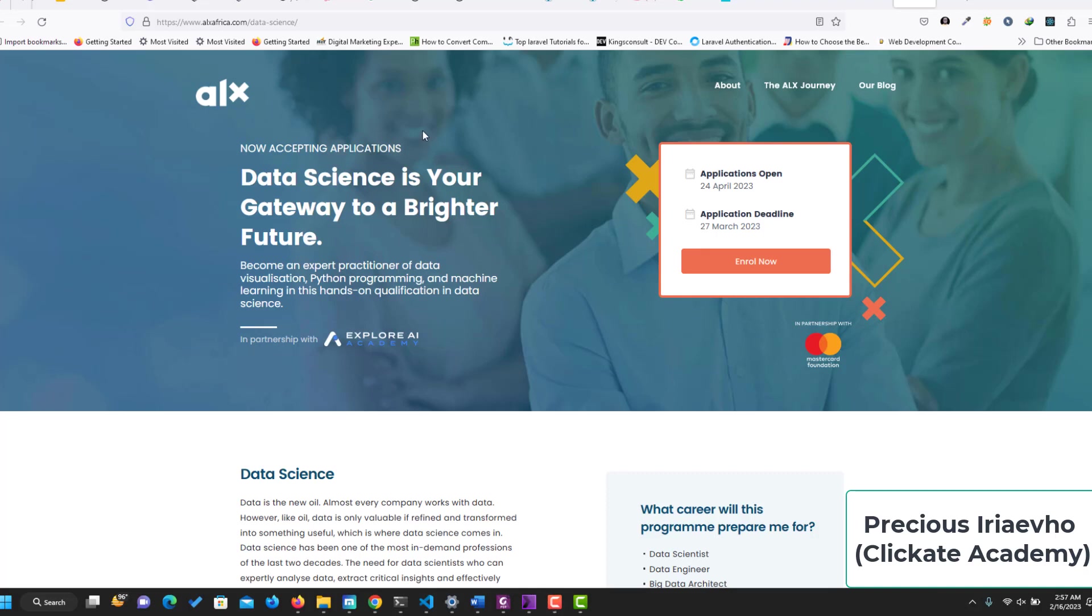This is the ALX data science program accepting applications. Data science is a gateway to a brighter future. Become an expert practitioner of data visualization, Python programming, and machine learning in this hands-on qualification in data science, which is in partnership with Explore AI Academy.